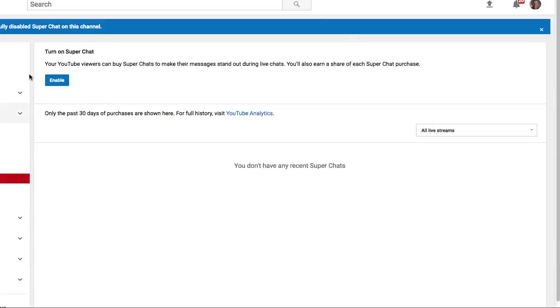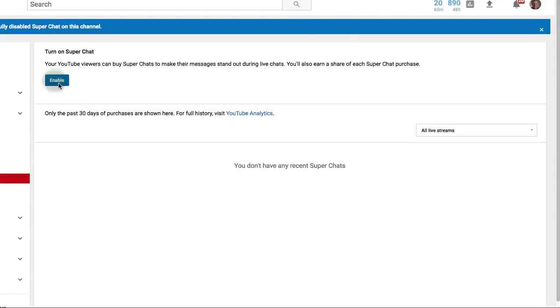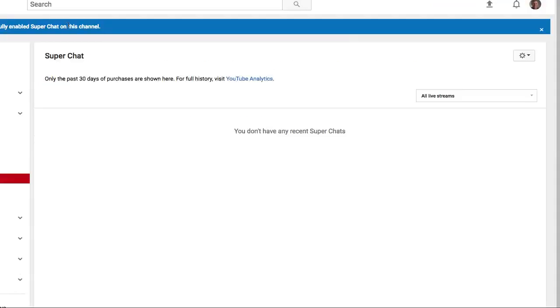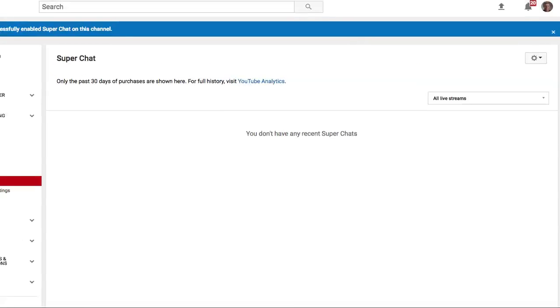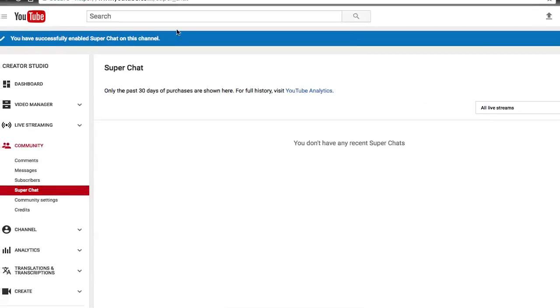It's going to have a blue button. Turn on Super Chat. Your YouTube viewers can buy Super Chats to make their messages stand out. All you need to do is click Enable. When you click Enable, a little blue alert is going to appear at the top. You have successfully enabled your Super Chat.